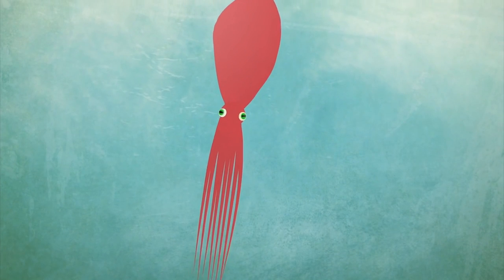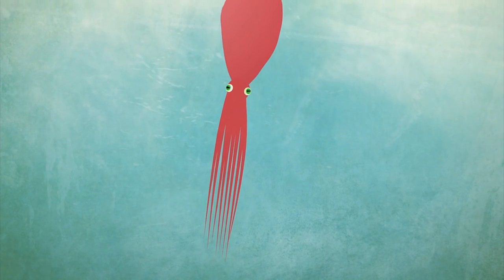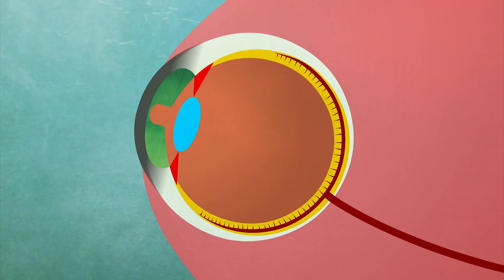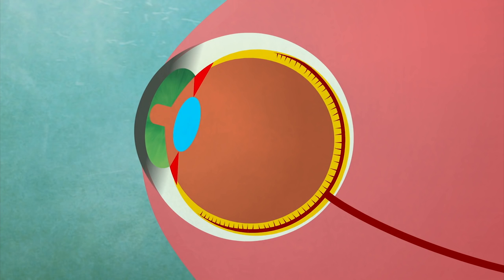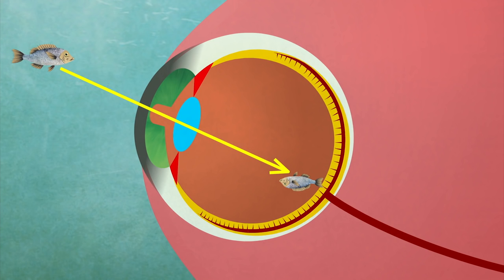The similar-looking eyes of cephalopods, which evolved independently, have a front-facing retina, allowing them to see without a blind spot.